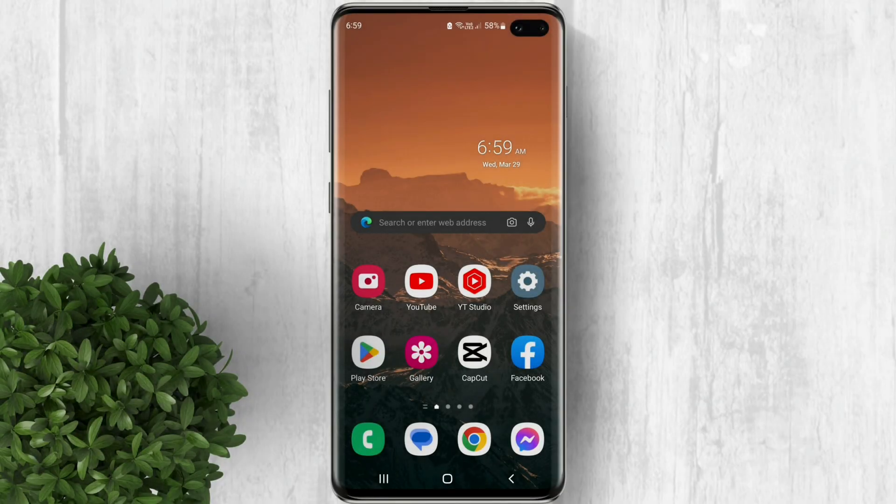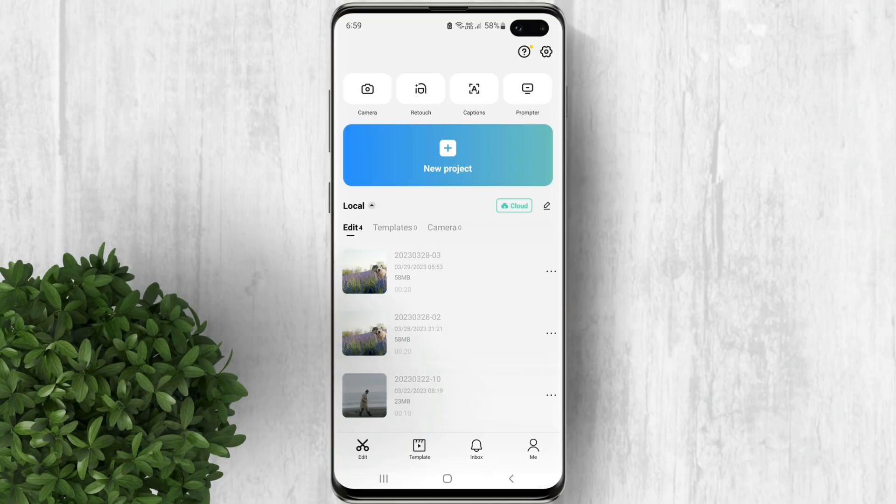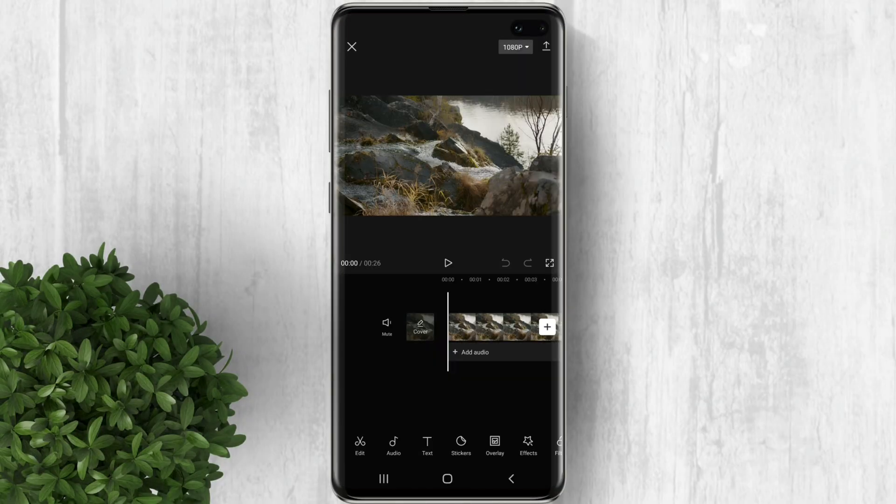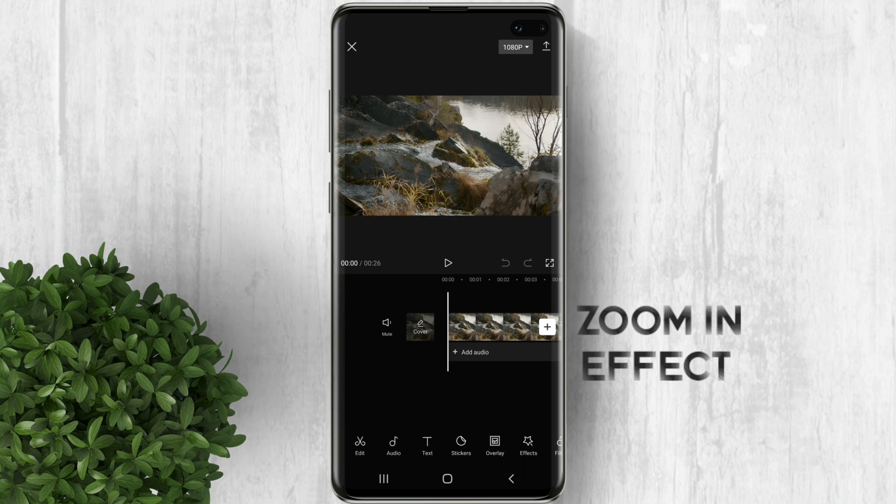Now let's open CapCut and start a project. Let's just make a basic zoom in effect using keyframes.